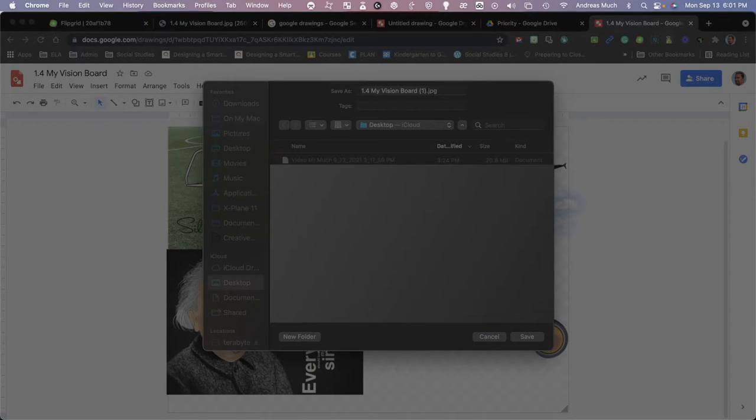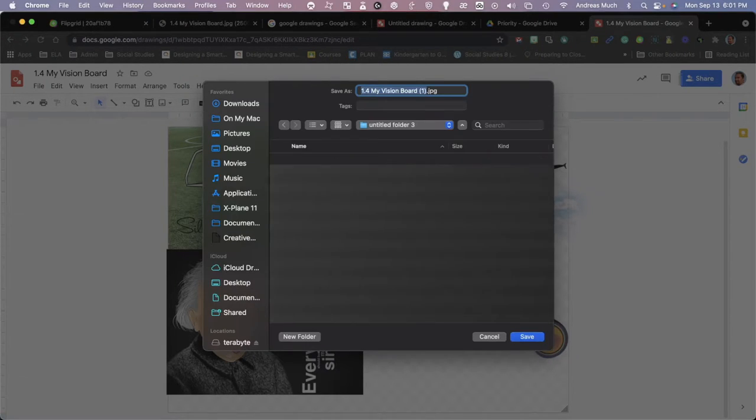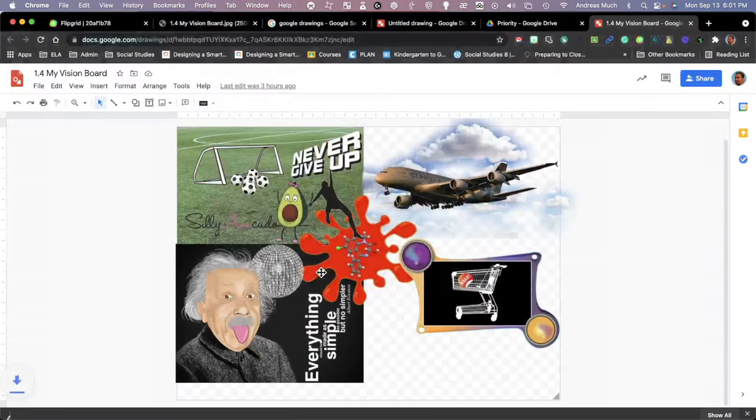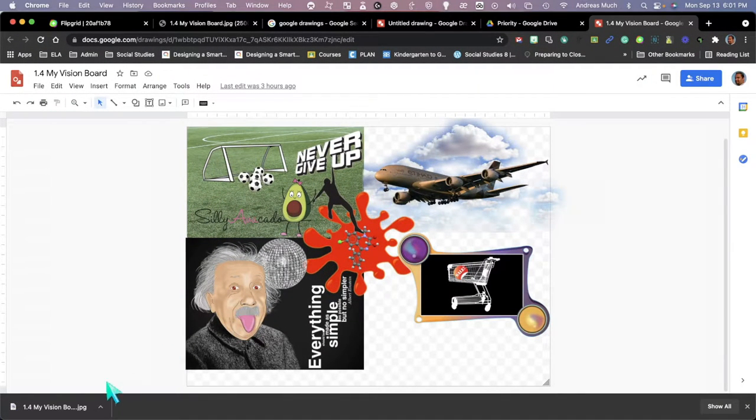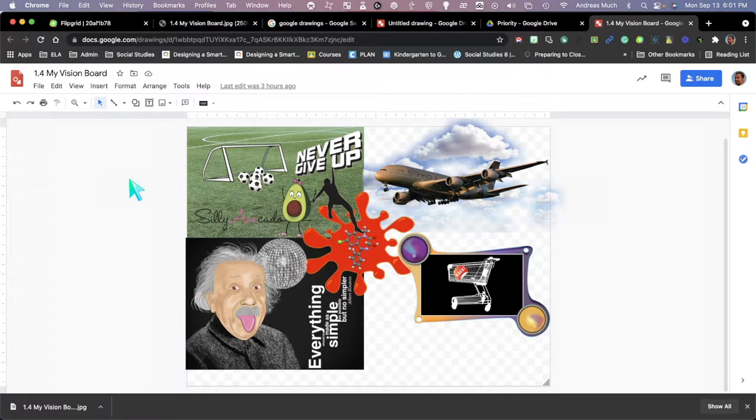Just going to make a new folder to put that in and press save. And voila, we've made our file. Next step will be to open up this file.